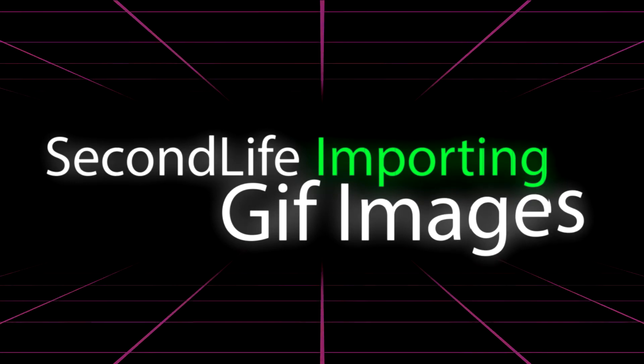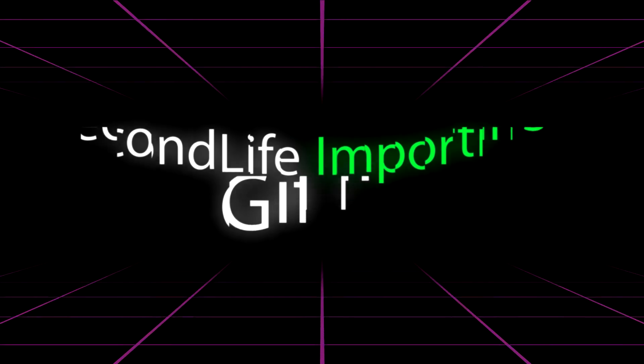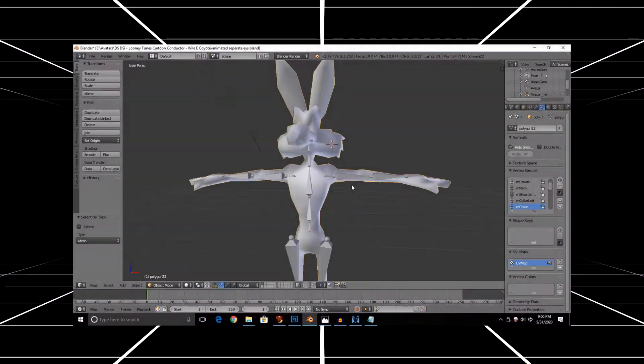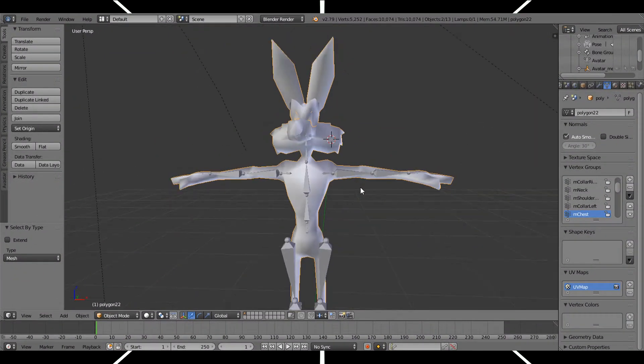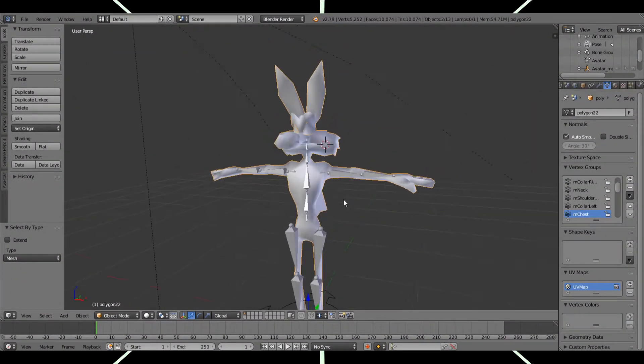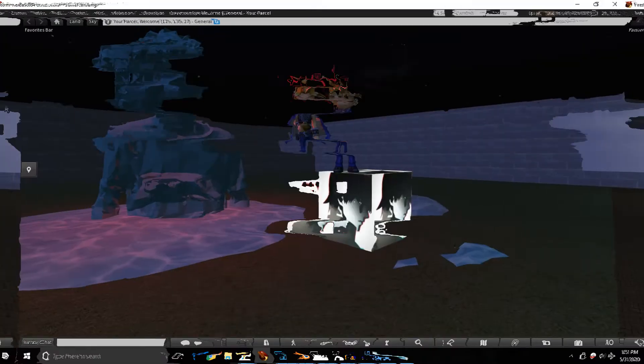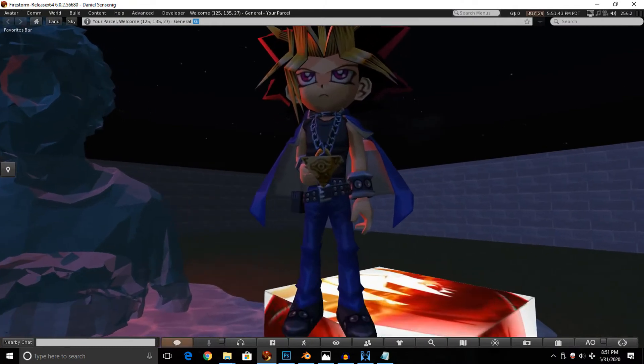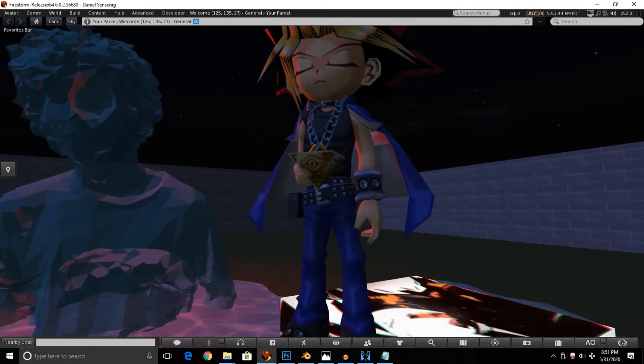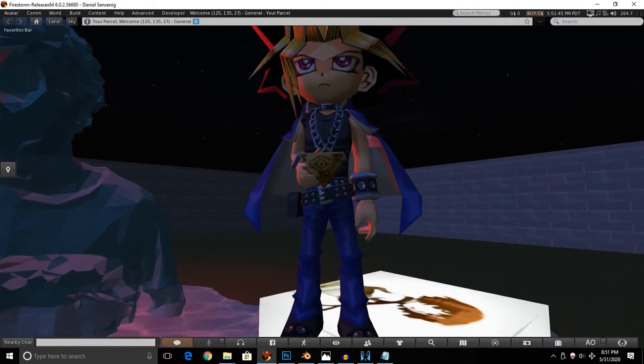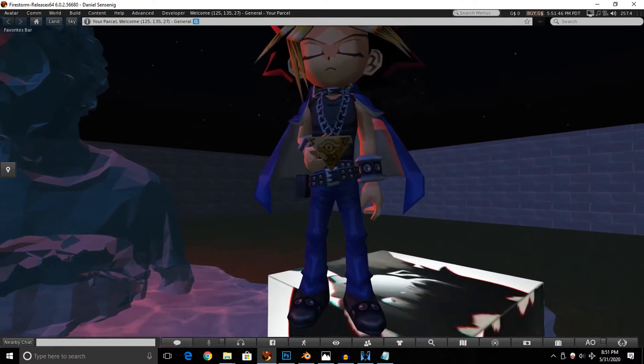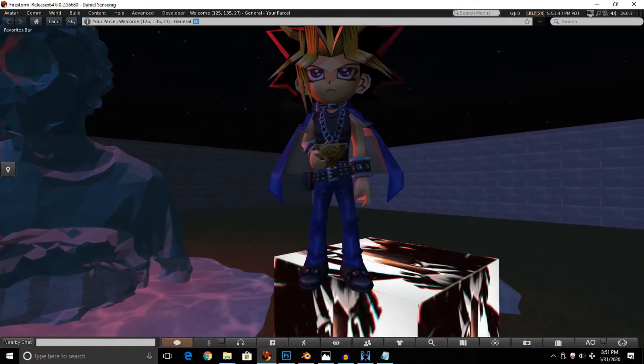Before I continue with the video, I want to say this. We will be doing what I said in the previous video, which is animating Wile E. Coyote's eyes. Just like I did here with Yugi, we're going to do the same thing with Wile E. Coyote.